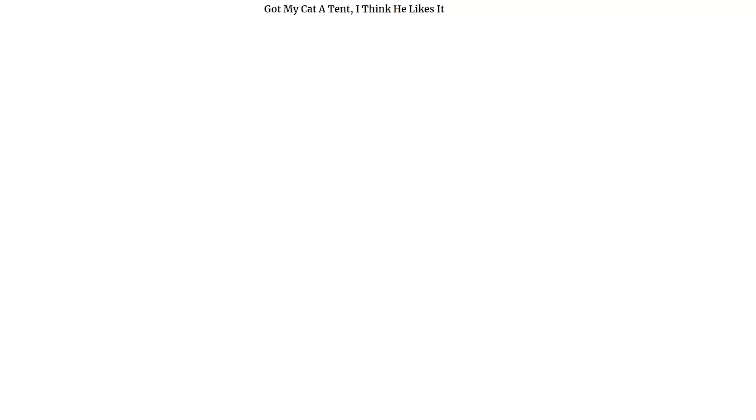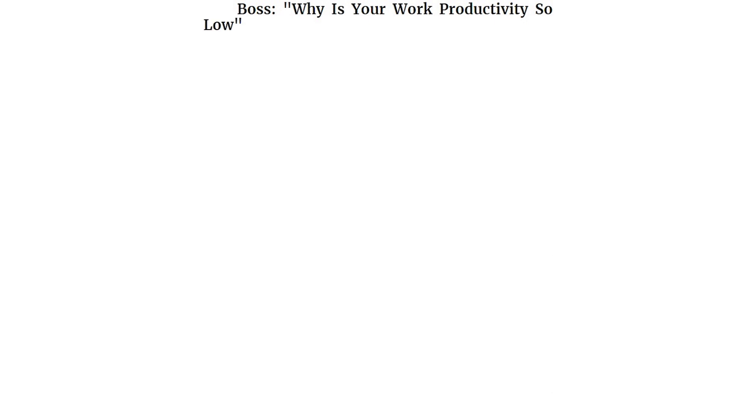Got my cat a tent. I think he likes it. Boss, why is your work productivity so low? Hug harder.